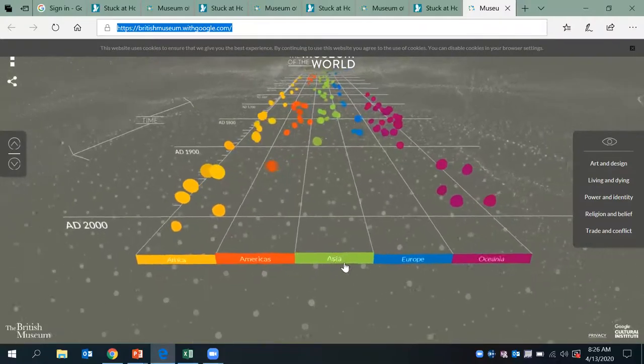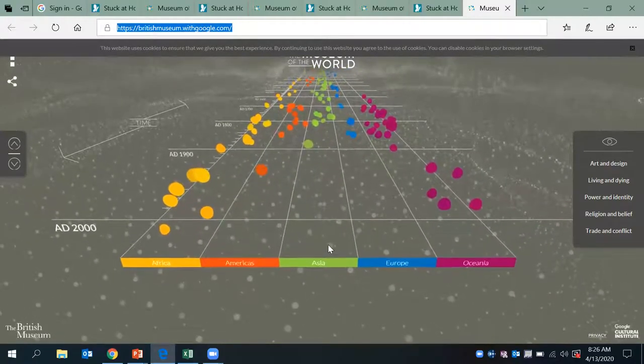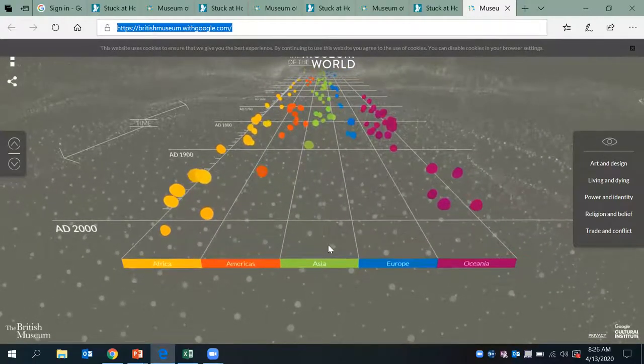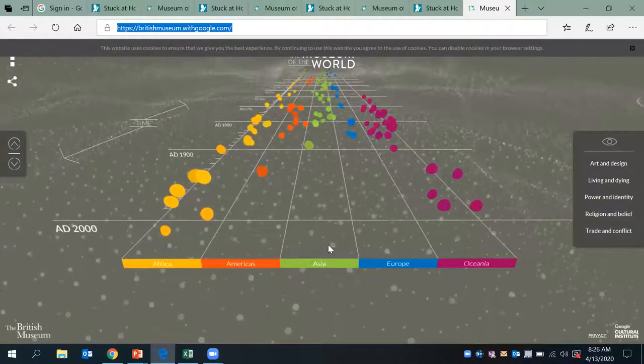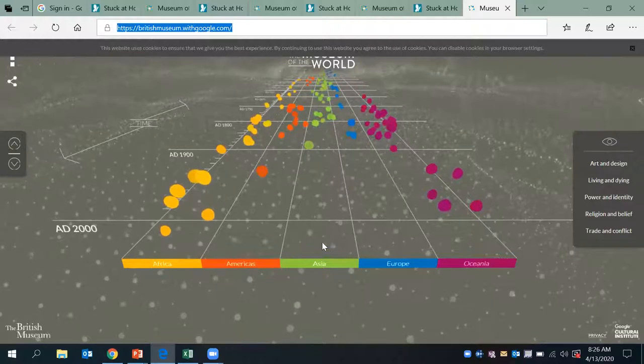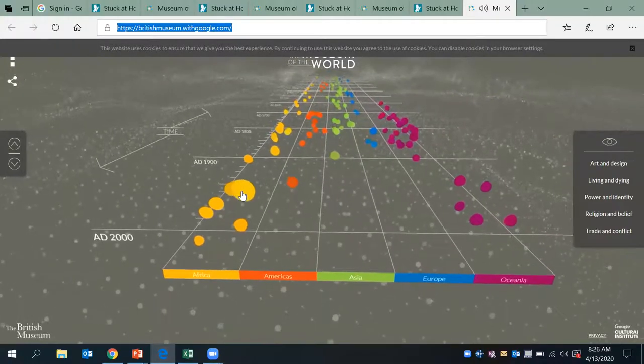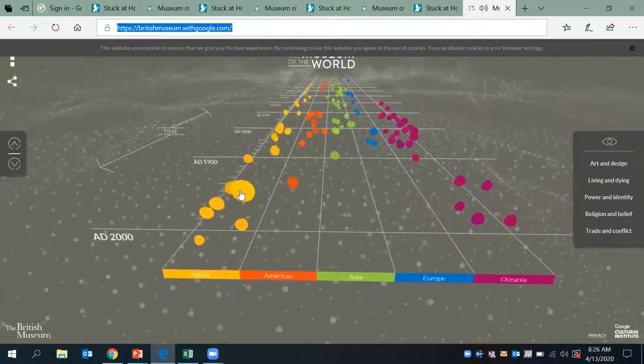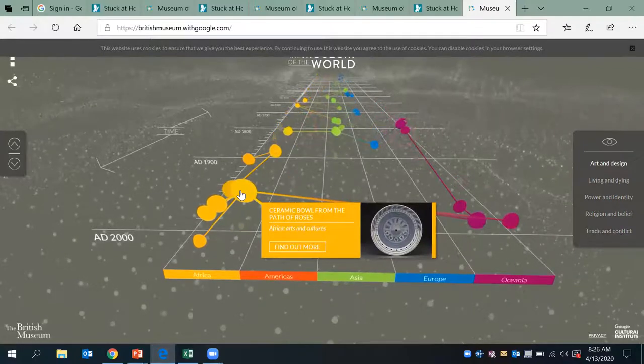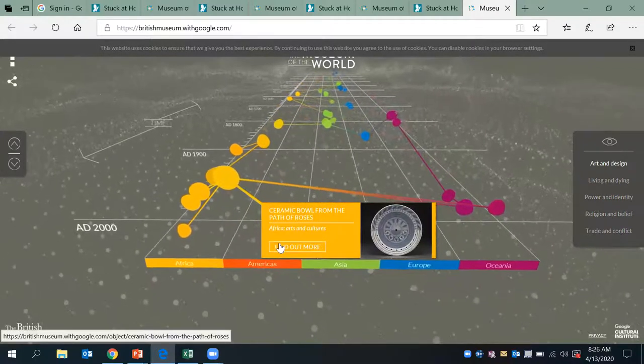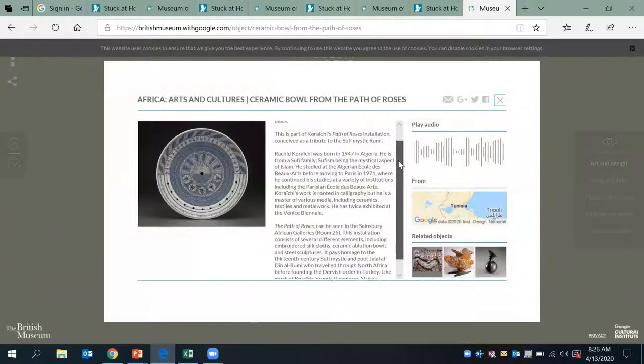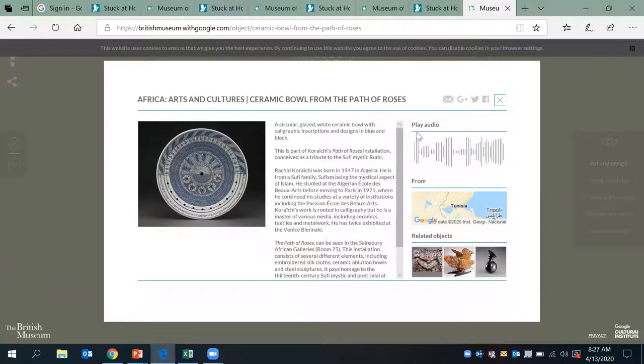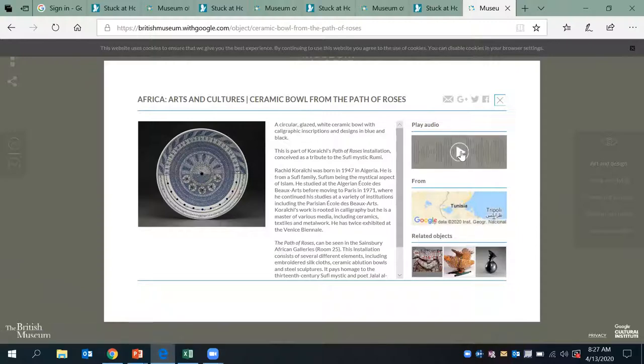As you can see, there are various countries here. And what's really cool about it is once you click on the artifact, it shows you the link and impact of which countries as well as futuristically. So we'll just do the bowl of roses. And if we go to find out more, what's really cool is that it gives you the facts about this particular item, as well as an audio, the origin in which it was from, and related objects.